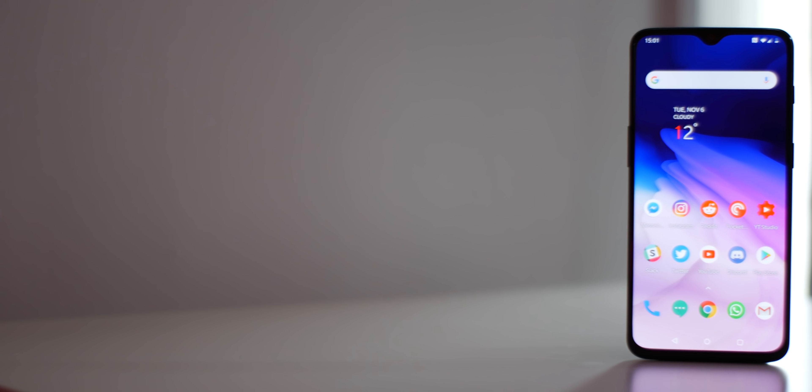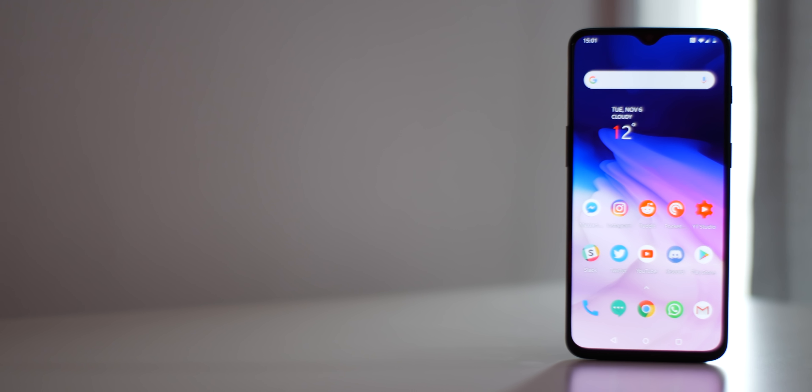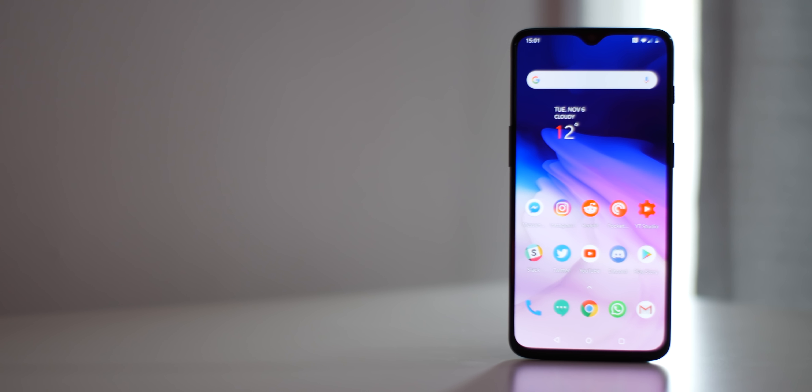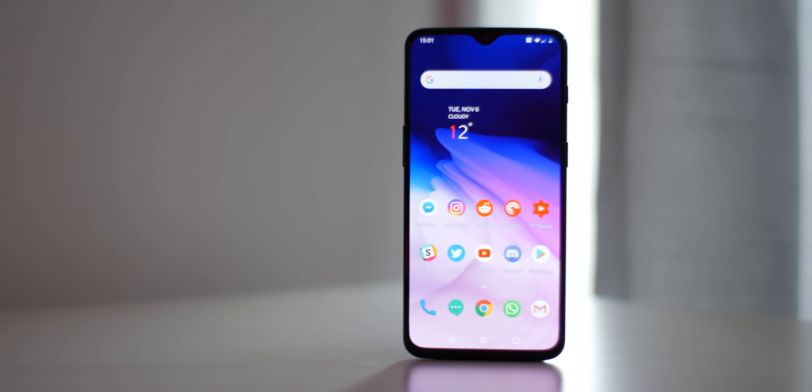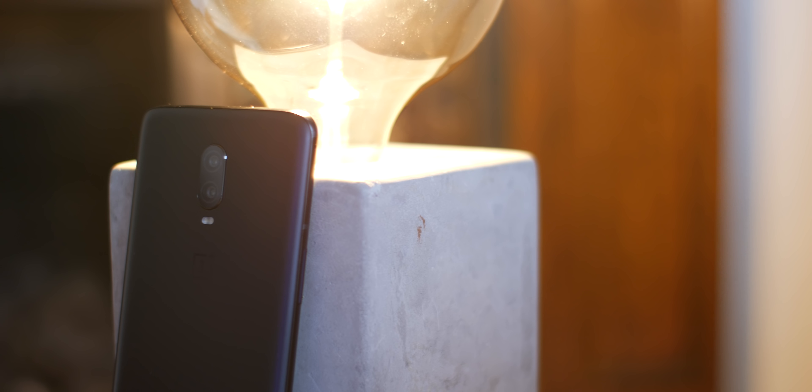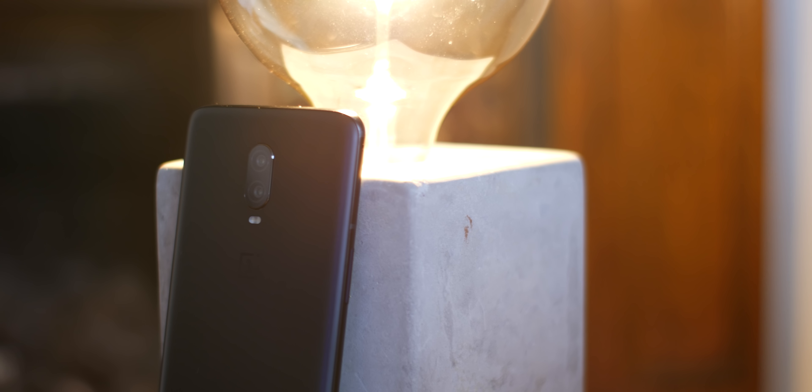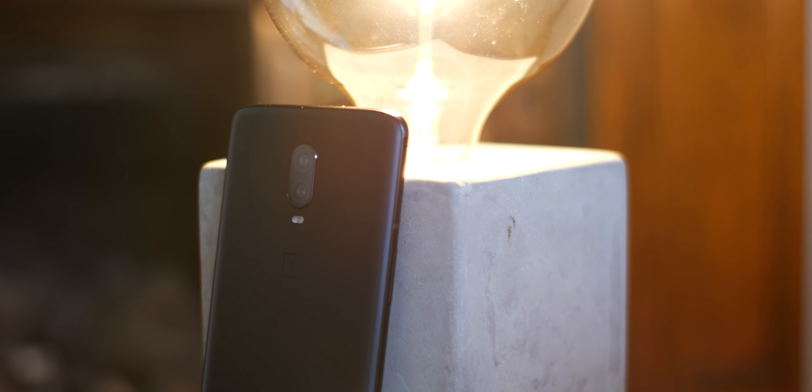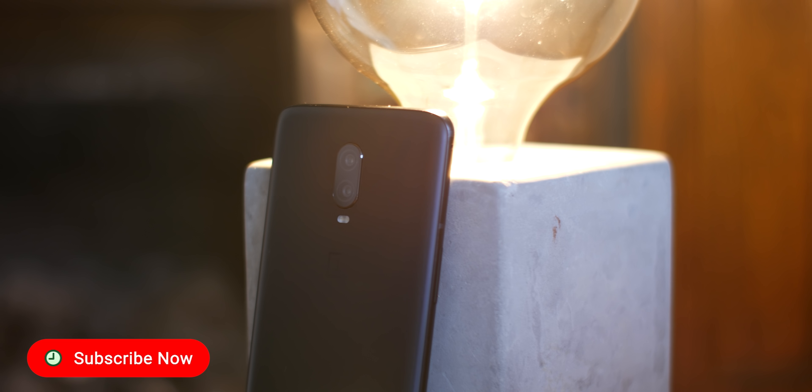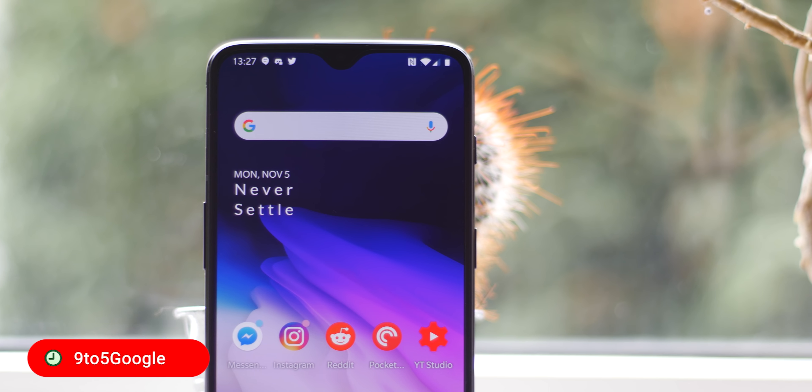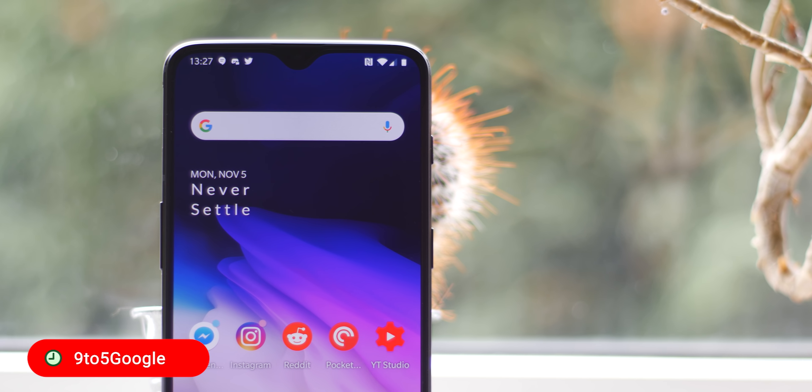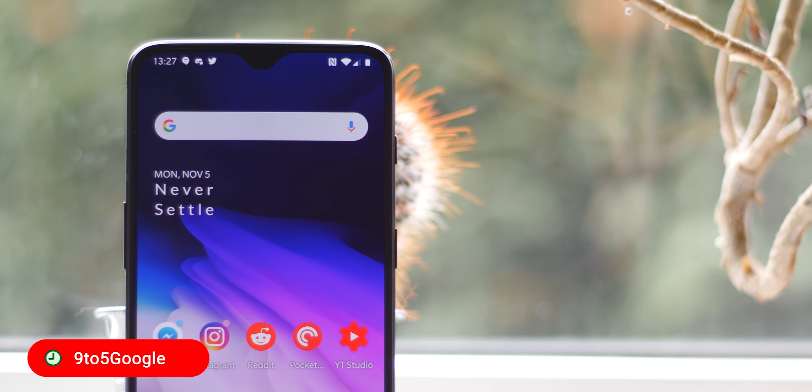One final little easter egg that has been around for a little while but is a really neat hidden trick. All you have to do is open the Calculator and type in 1+= and now you'll see the Never Settle logo on a red background. It's a nice little trick that can be done on almost any OnePlus device.